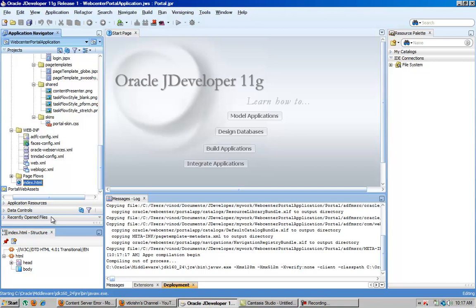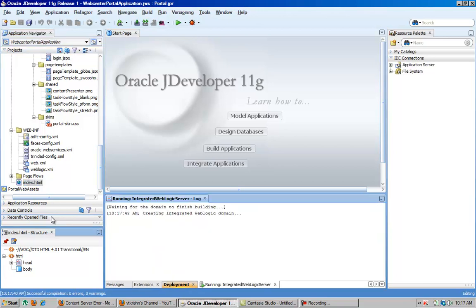So this is the Portal application. When you are starting a new jDeveloper it will start with creating an integrated WebLogic domain.